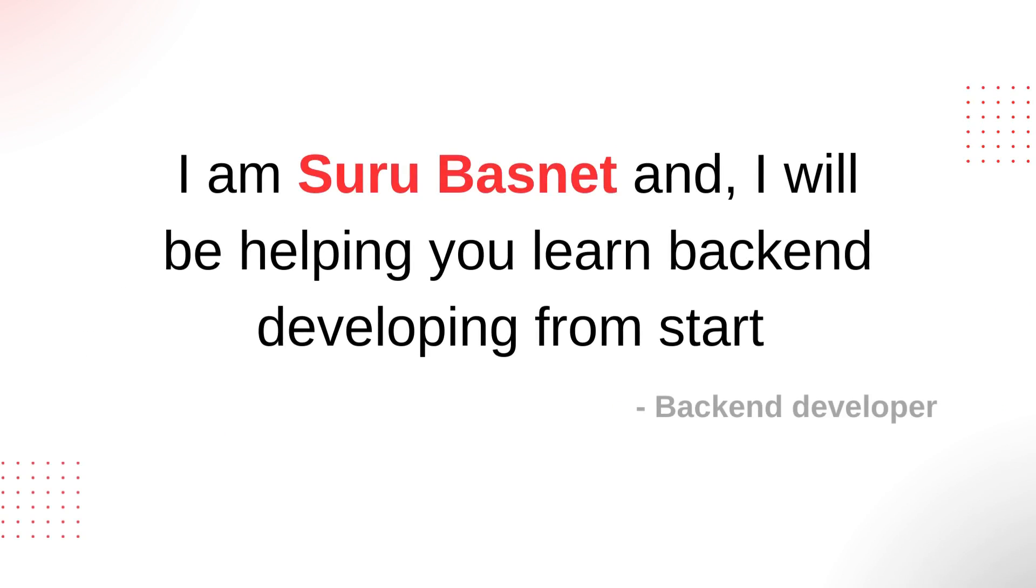Before I tell you about the playlist, let me introduce myself. My name is Suru Basneto and I am currently a backend developer with almost two years of experience. I will be helping you learn backend development from start on this playlist.